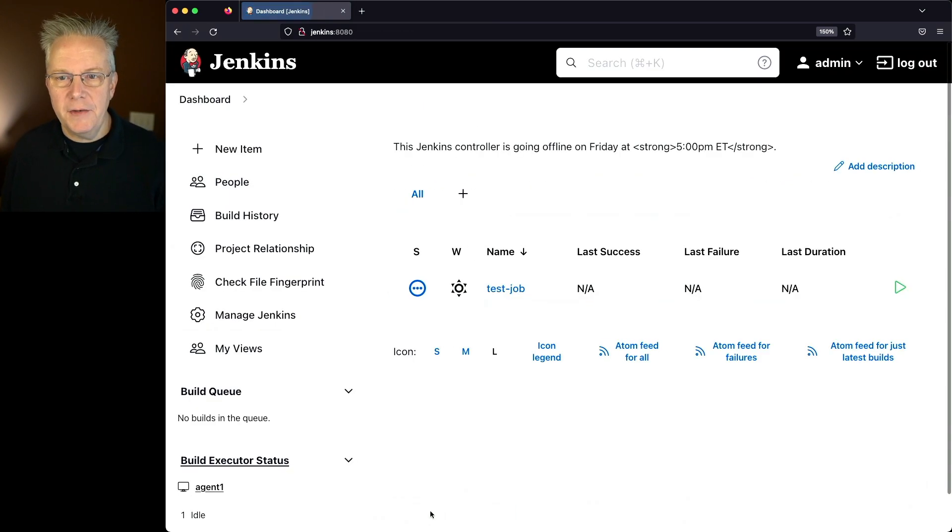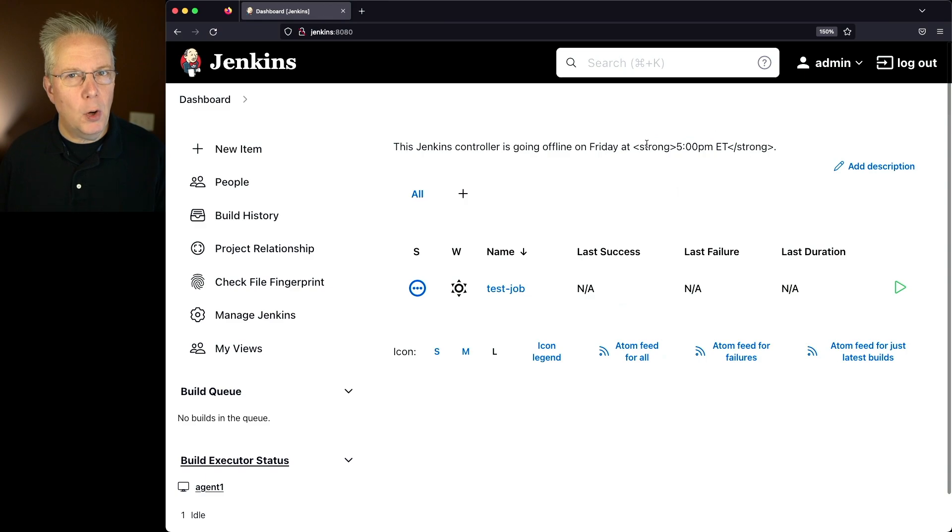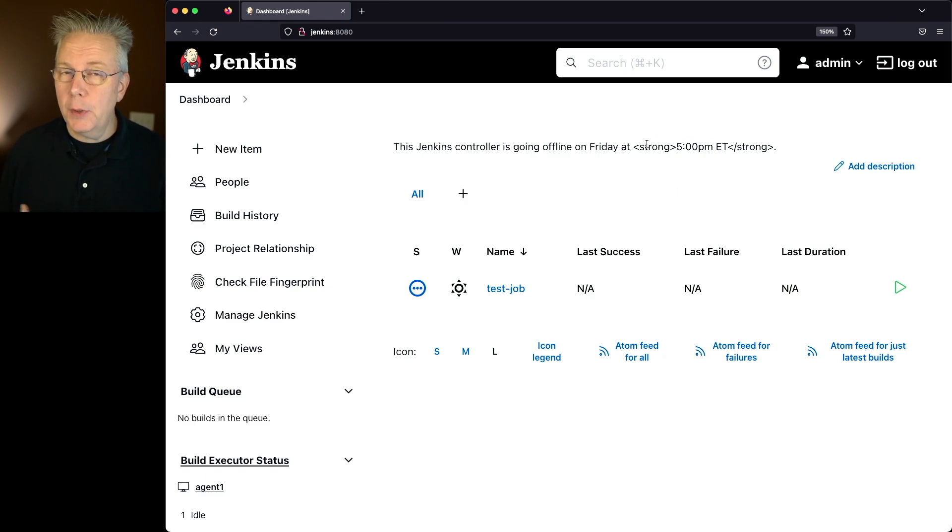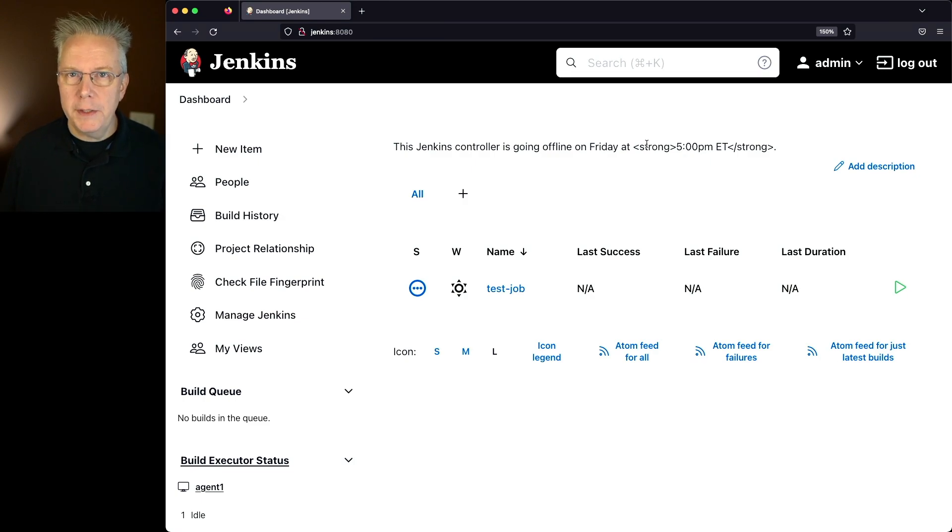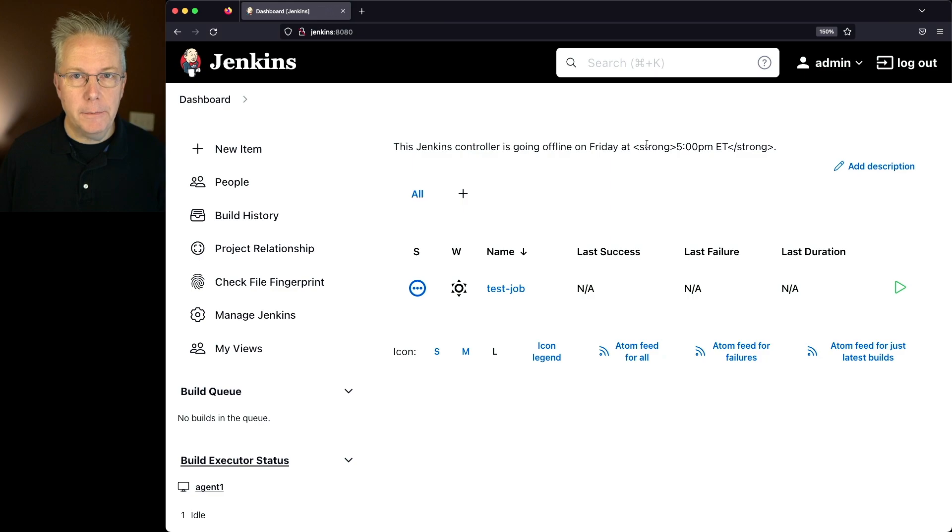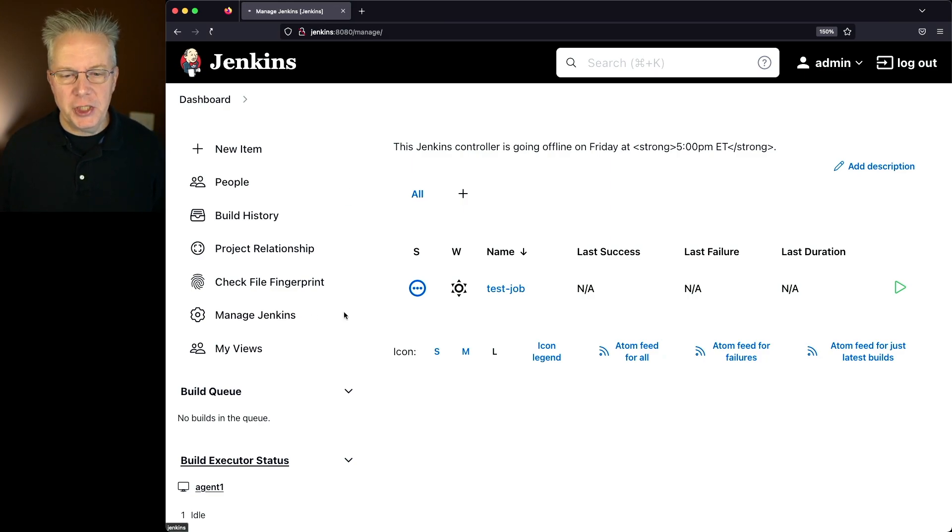When we click on Save Now, we see that raw strong tag printed out in the message. And that's not really what we want. We actually want that strong tag to be rendered as HTML. So let's go back over into Manage Jenkins,